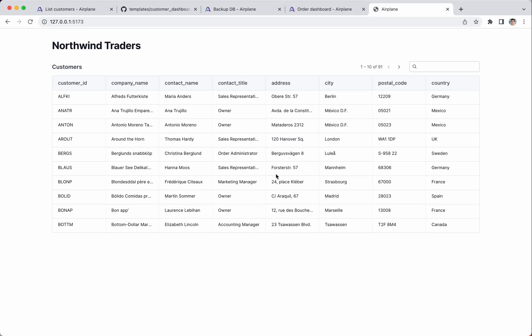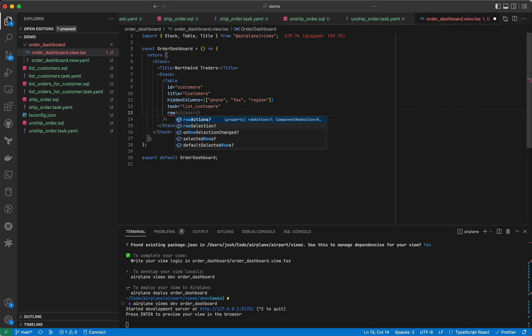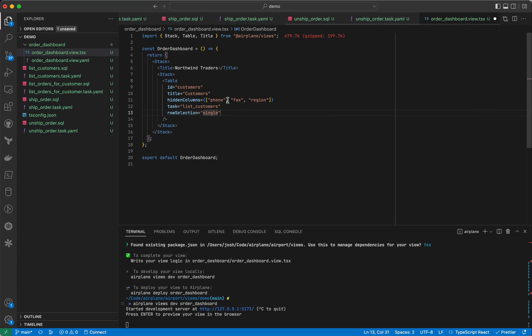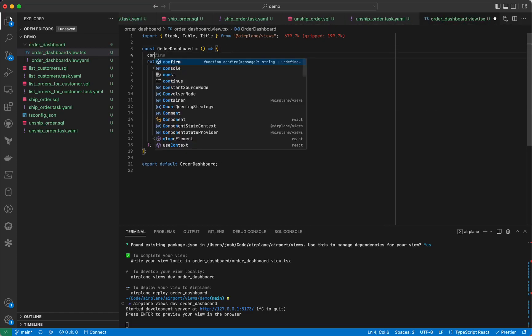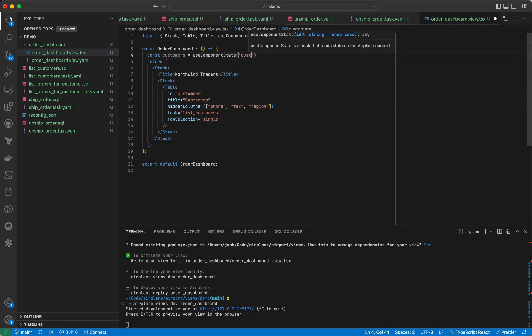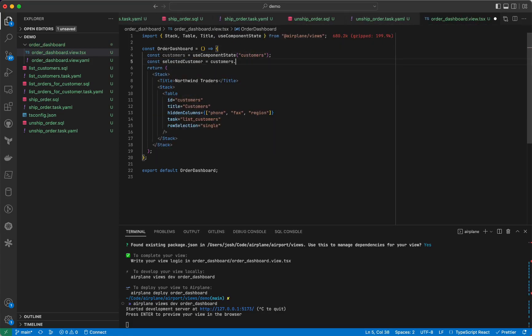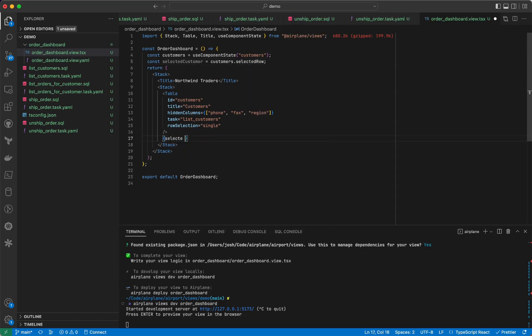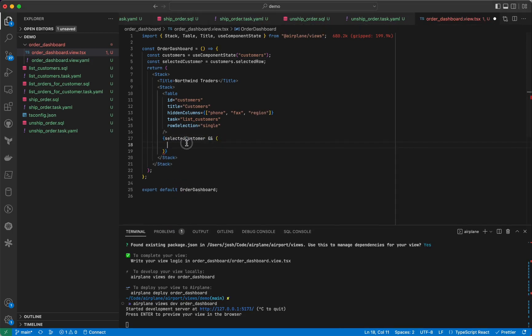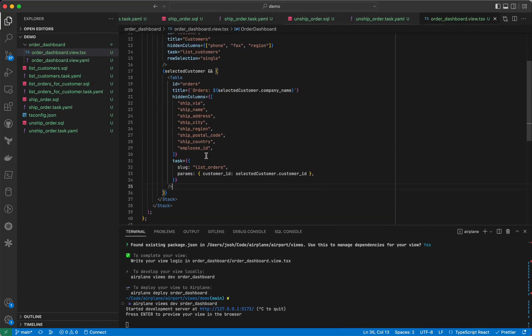Now, let's allow the users to select a customer and see the orders that customer has. We'll add a row selection prop to the table. And use component state is the React hook we need to read the table's state. Here, we're reading the selected row, which contains the customer data and conditionally rendering a second table to fetch the customer's orders.